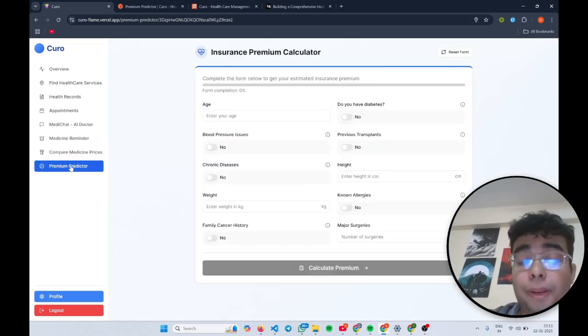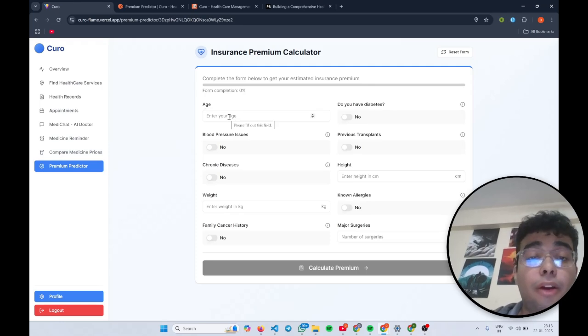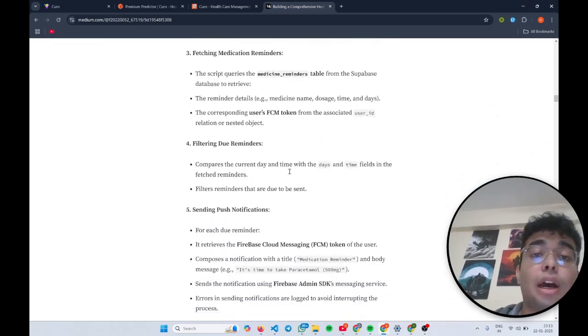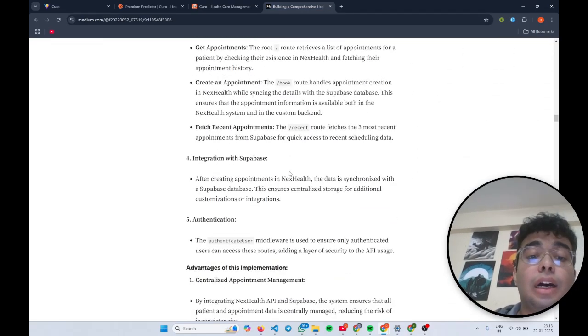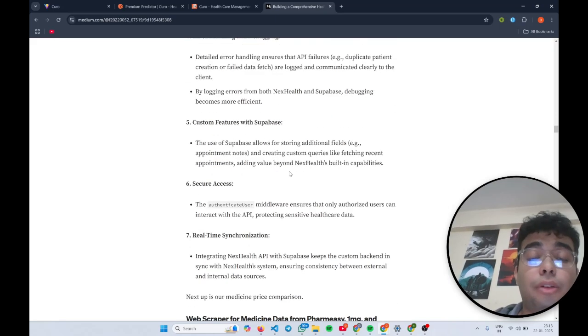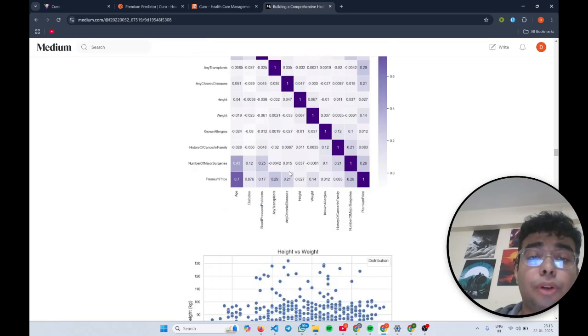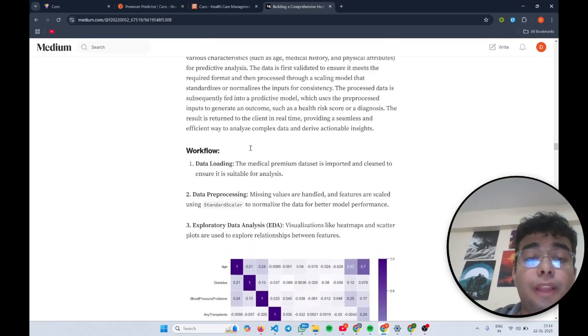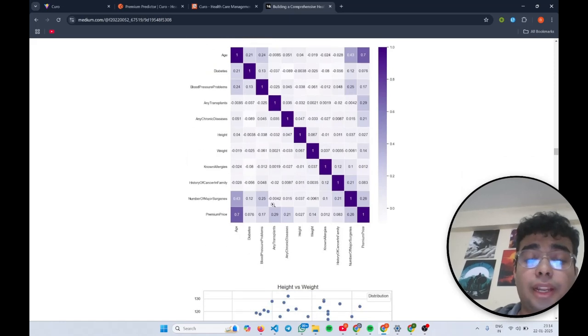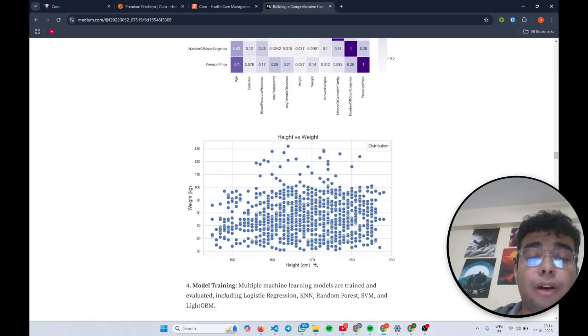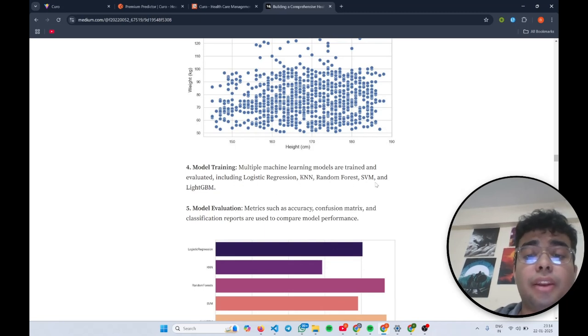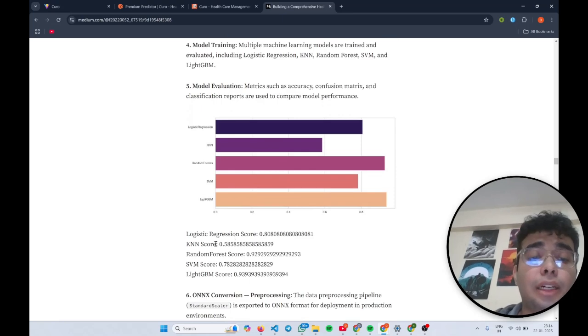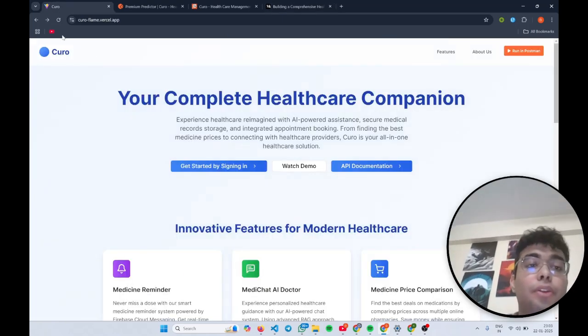Coming to the premium predictor, we have used for the premium predictor, we used Kaggle Indian insurance dataset to calculate the premium. So if you go through our medium article, we have explained what was our workflow. First we did an exploratory data analysis and trained multiple different models like logistic regression, KNN, random forest, SVM, Light GBM. And finally, we found that Light GBM had the highest score of 94%.